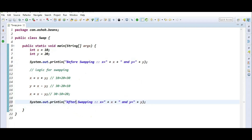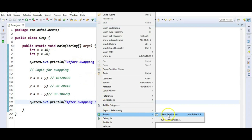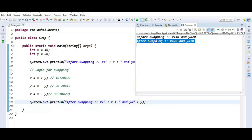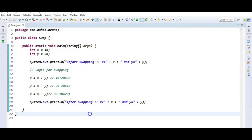Let's execute the program: right-click, run as Java application. You can see before swapping x is equal to 10 and y is equal to 20. After swapping, x is equal to 20 and y is equal to 10. This is the logic to perform swapping of two numbers without using a third variable.